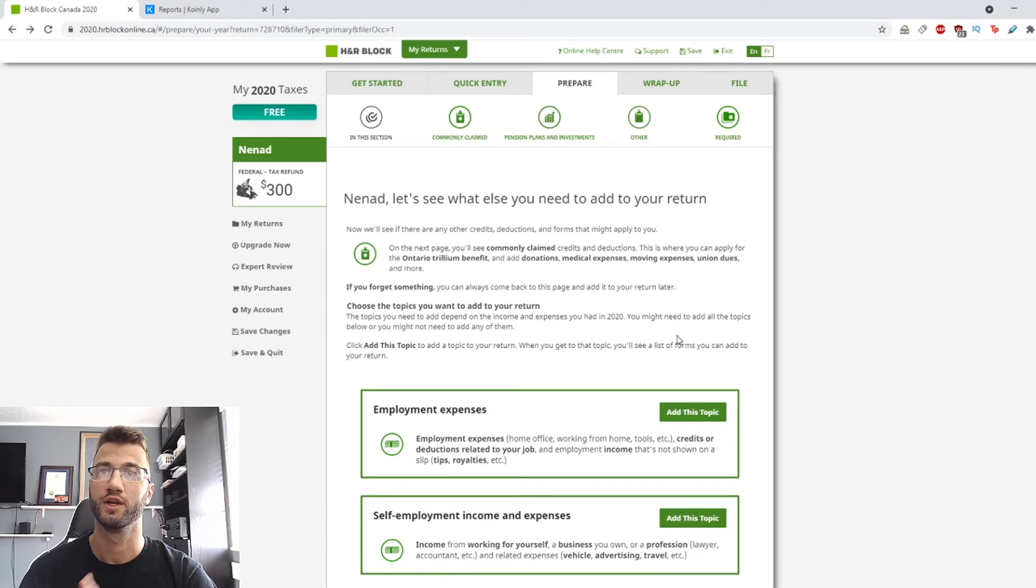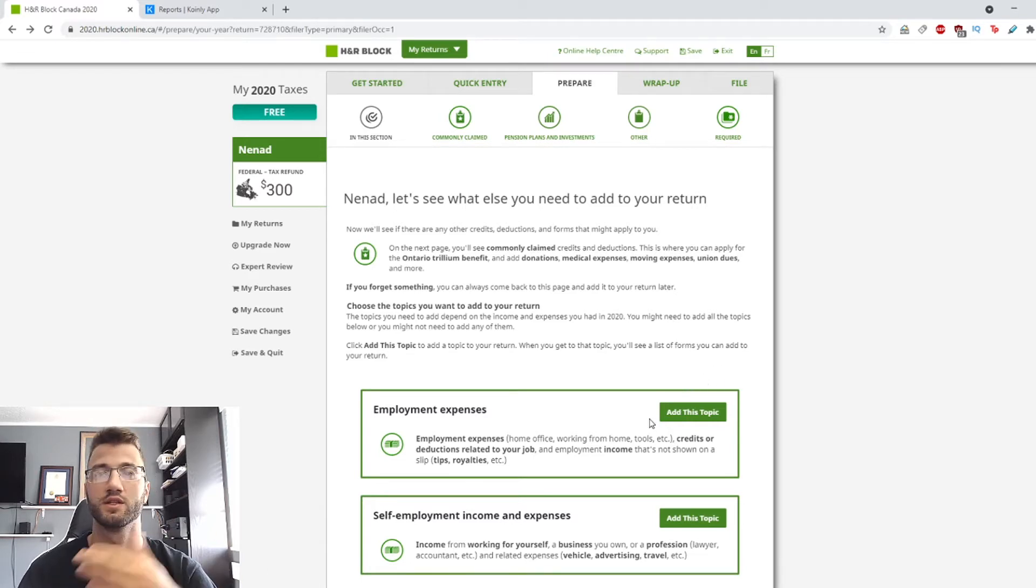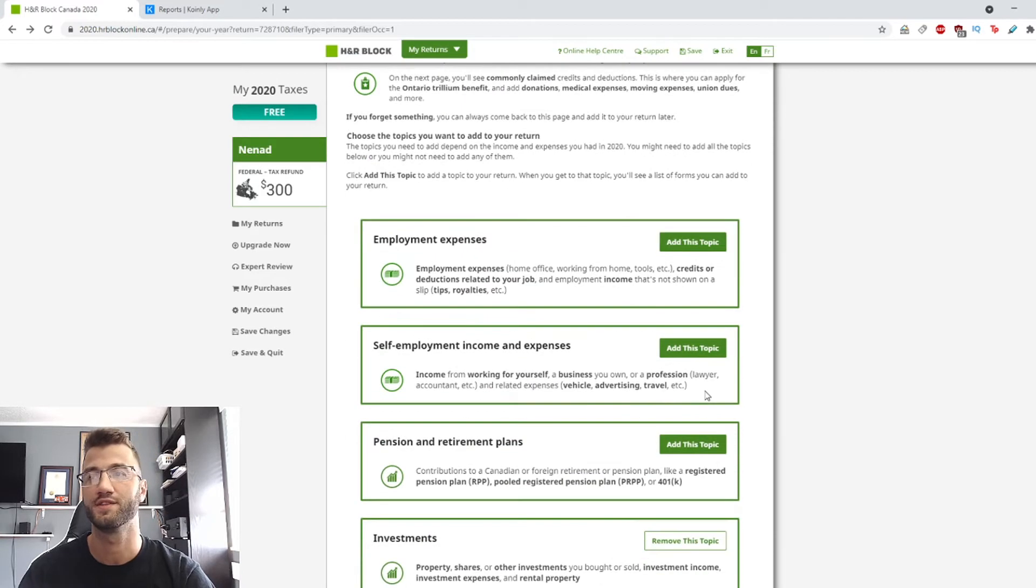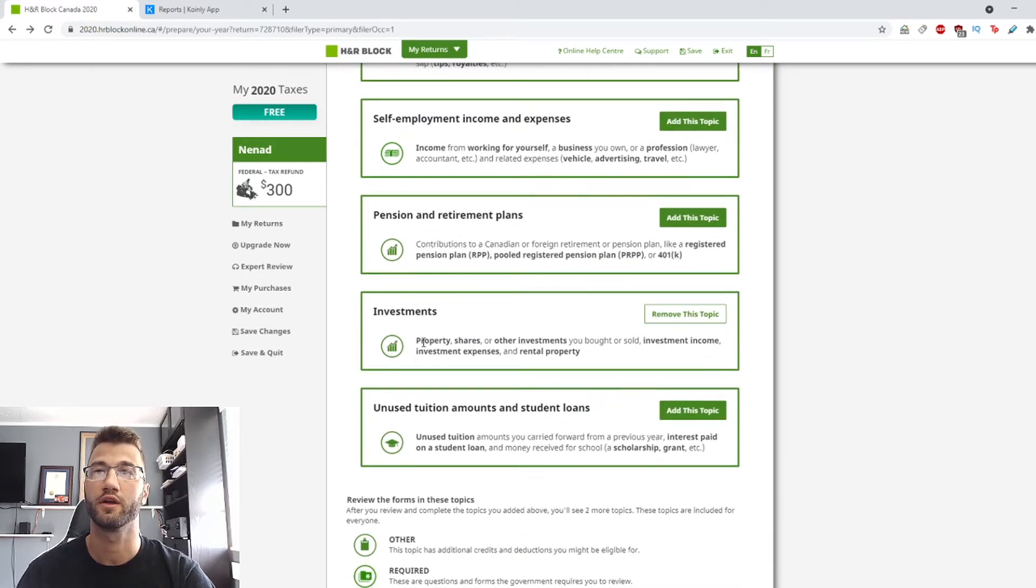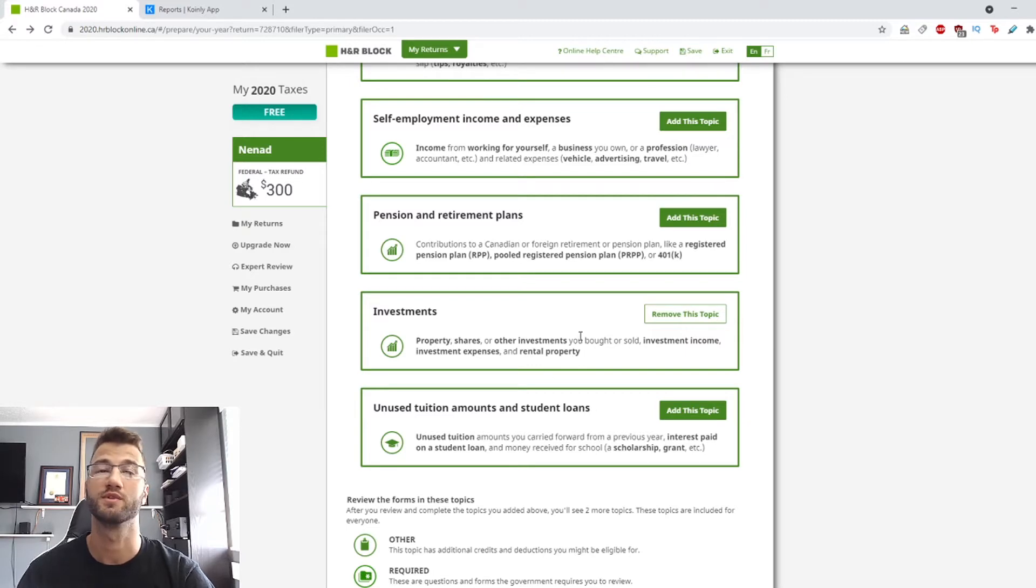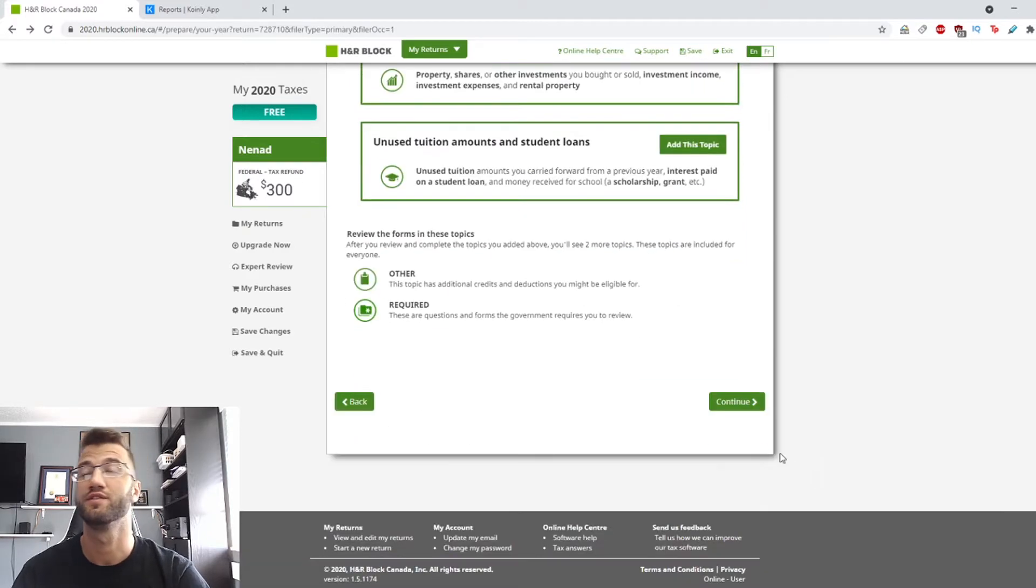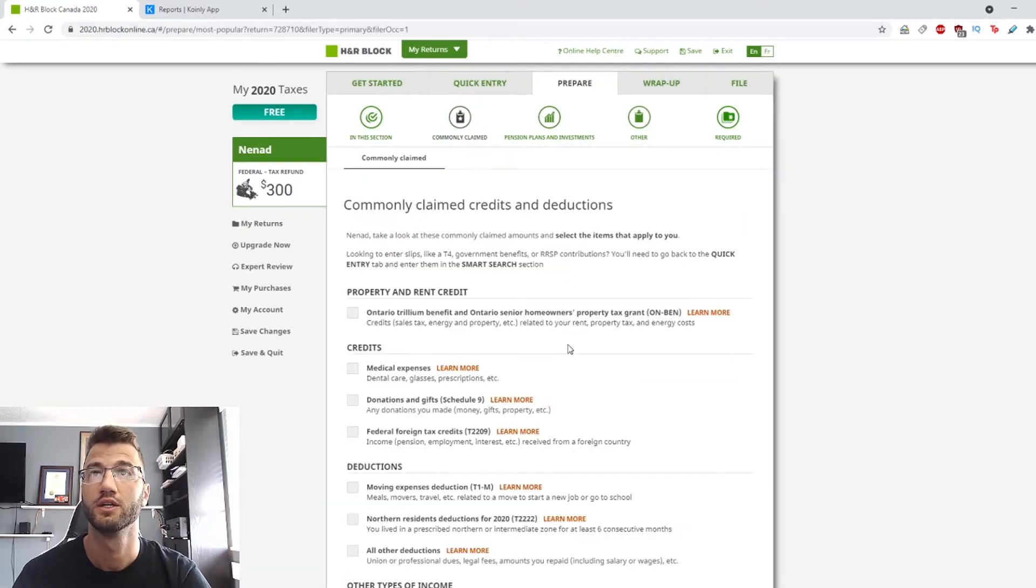So on this page is where you start declaring your investments, your employment expenses, self-employment income, all that stuff. So we want to go down here and we want to select investments. So this is where your crypto investments will be. Once you've selected that, you're going to click next.